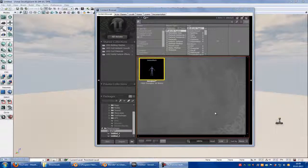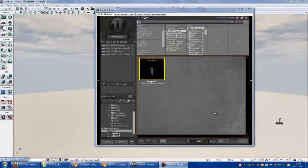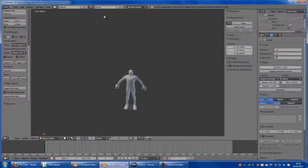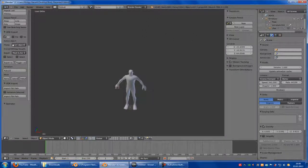I found out what the traceback was. It was because I had an old version where this was a bug. So I have downloaded Blender 2.65 and exported it with the Unreal exporter, with the UDK exporter.